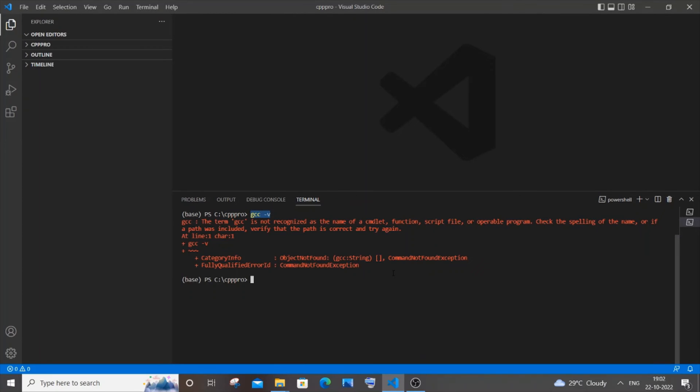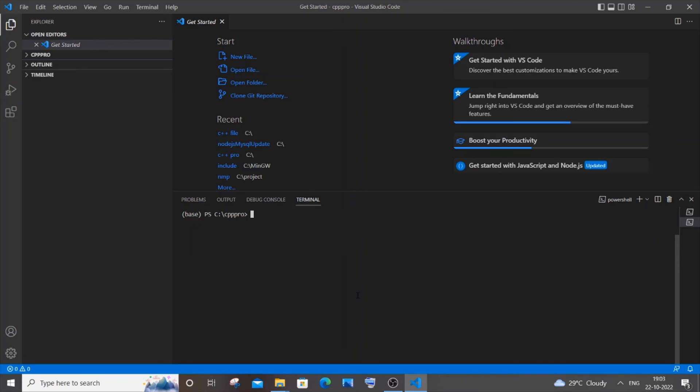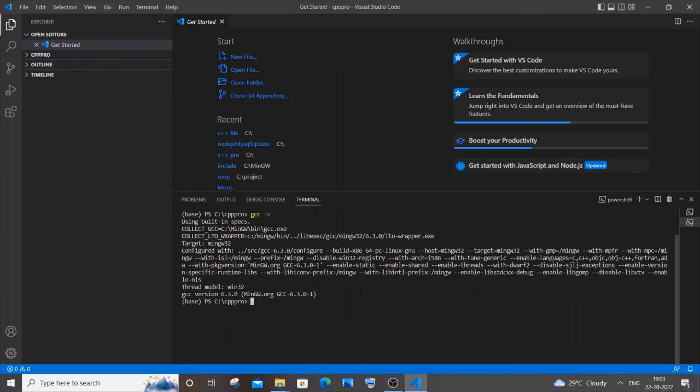Let me just close it and open it. Now I have restarted my Visual Studio Code. If I just go again and type gcc -v, here you can see I'm getting the gcc version and I'm not getting that error.